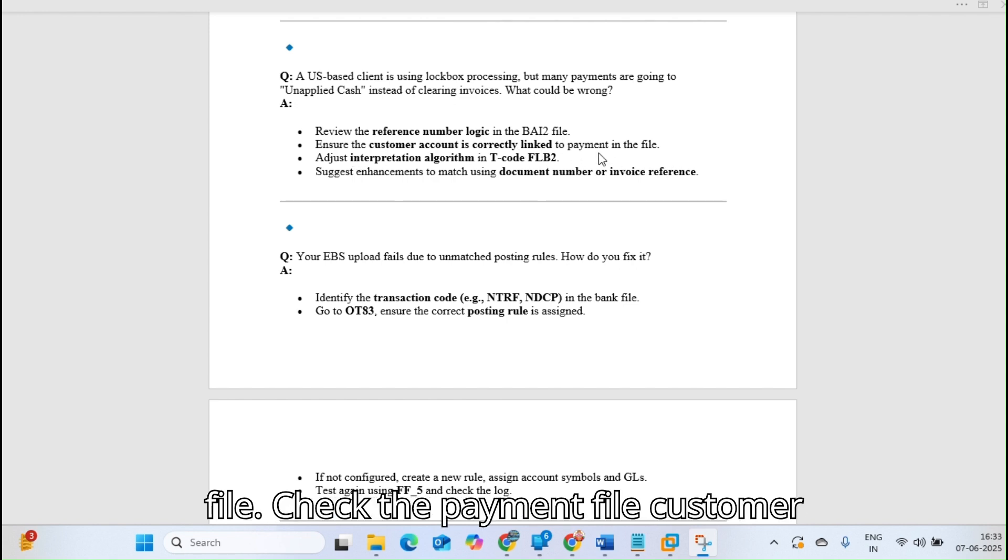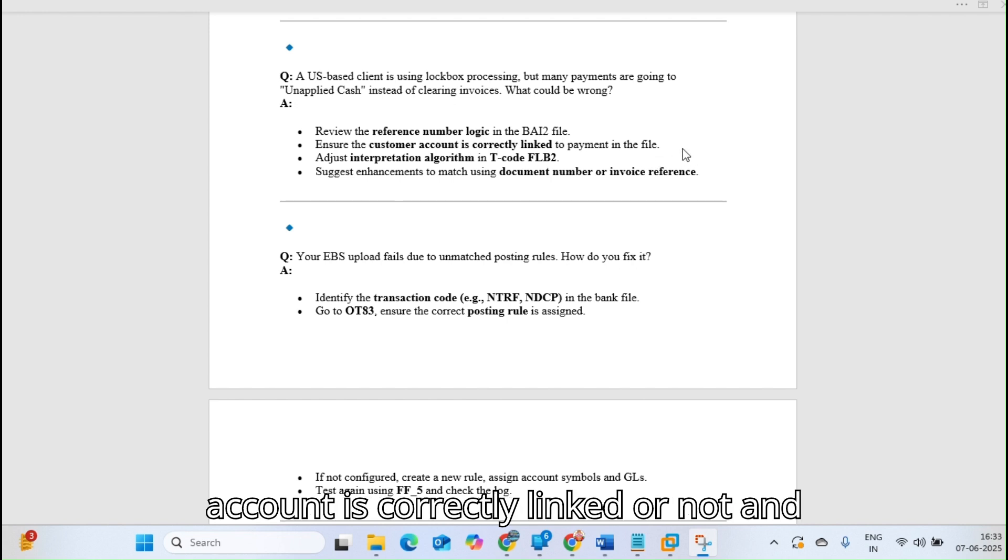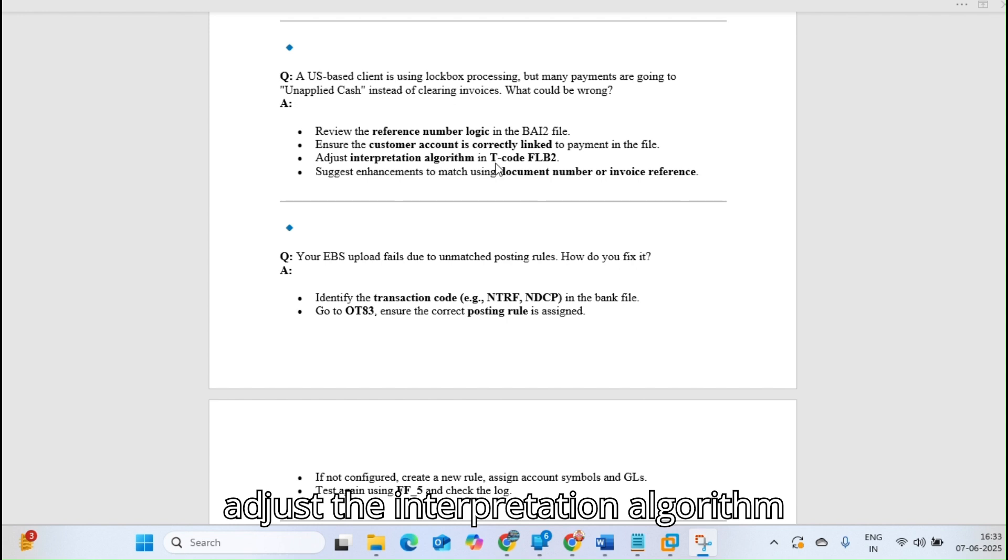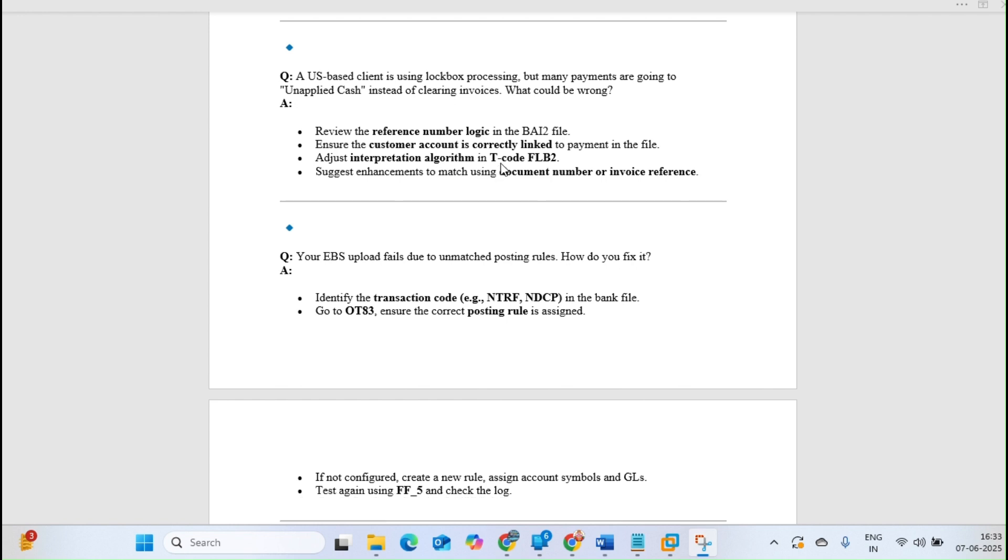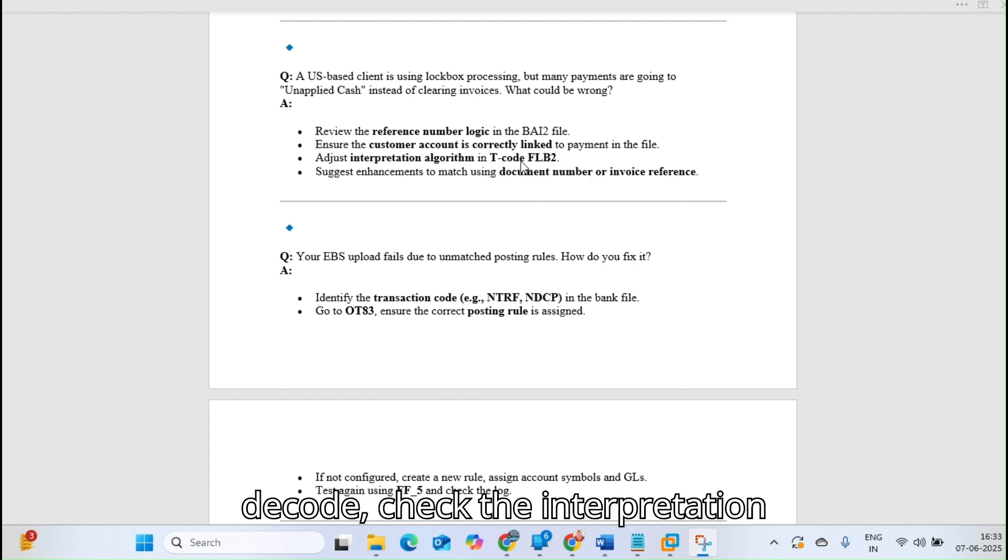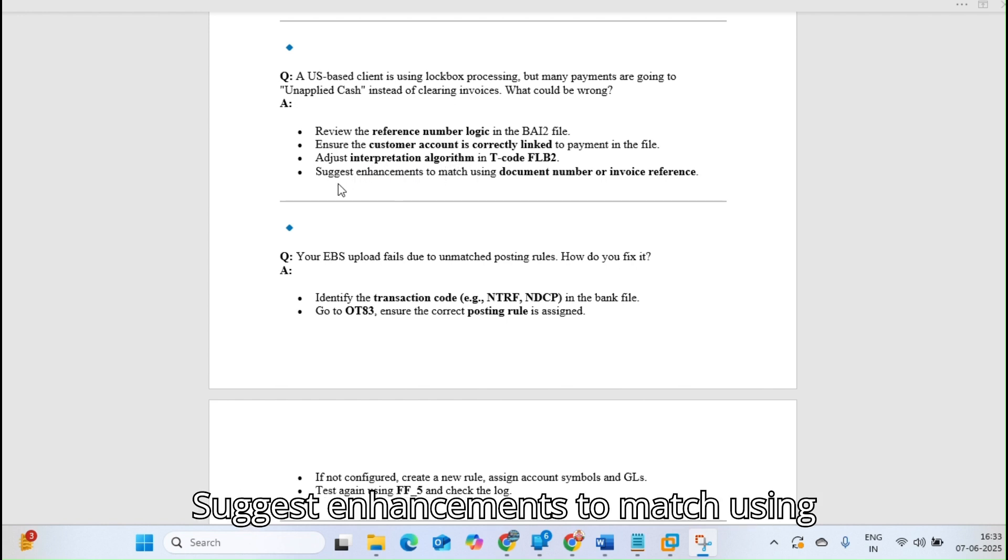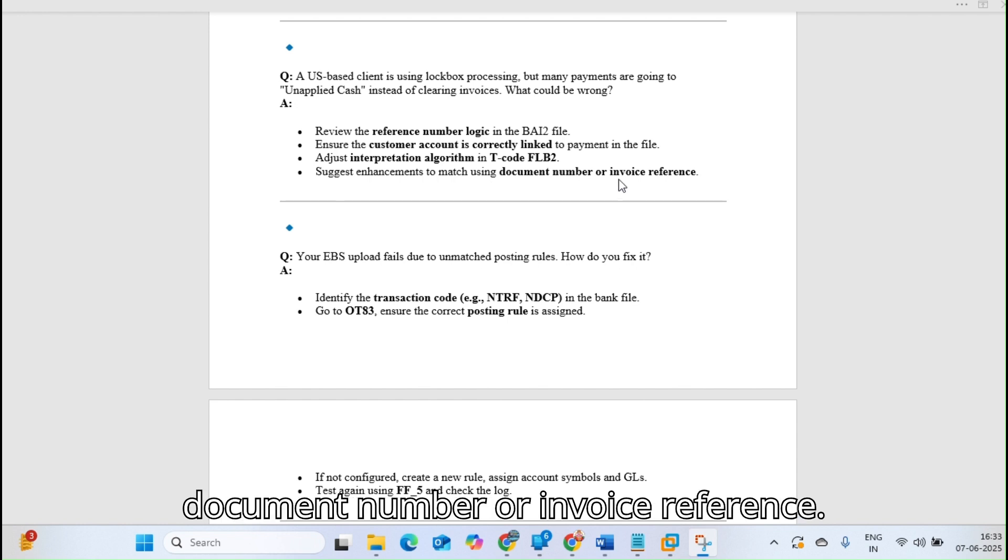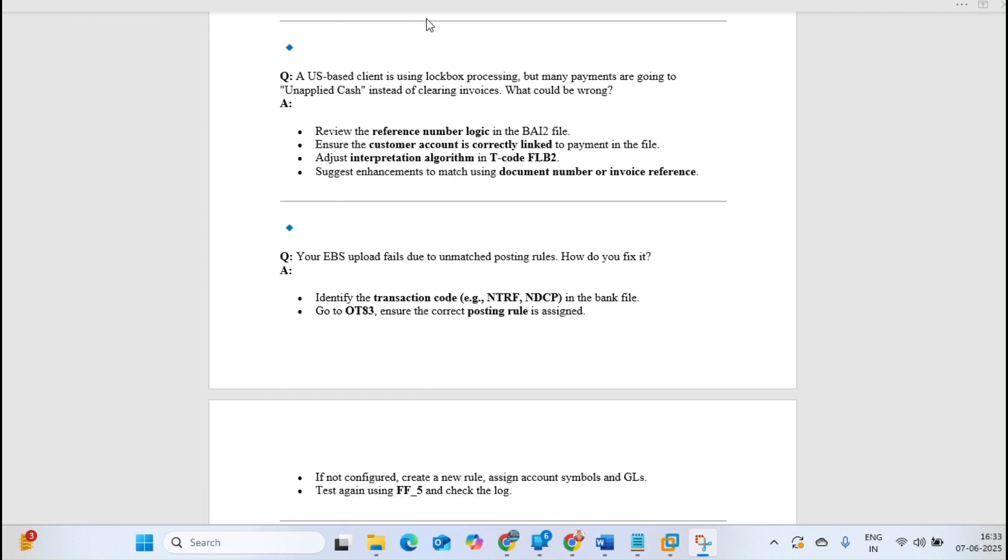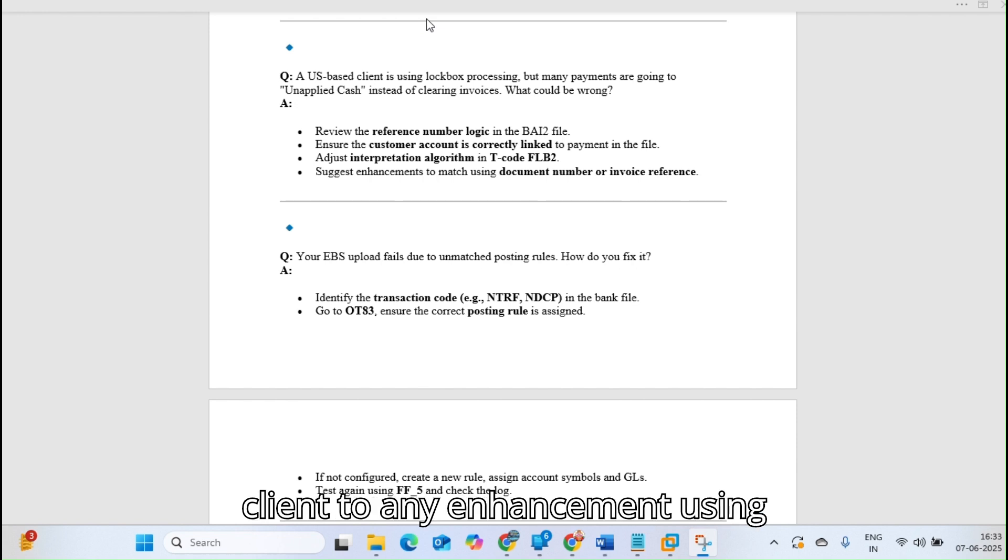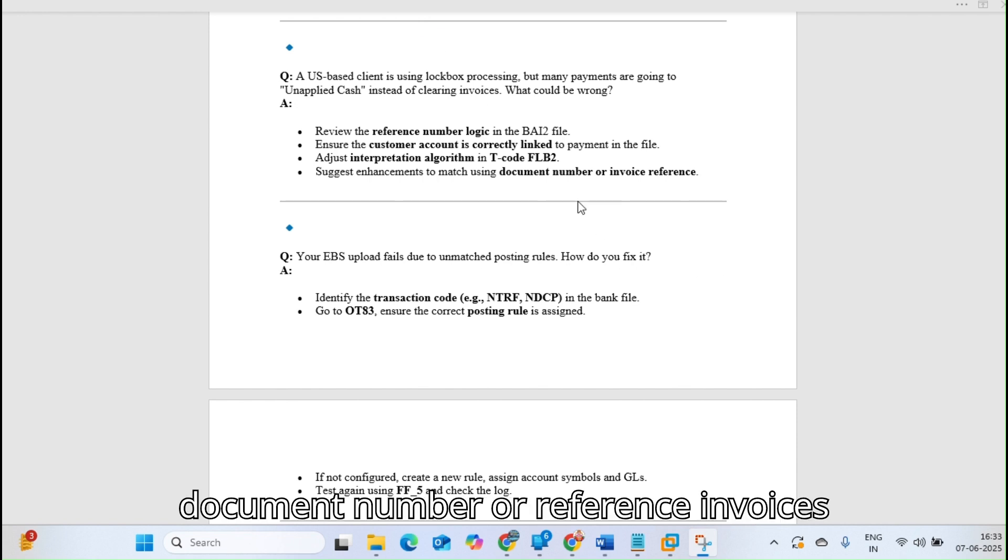Ensure the customer account is correctly linked to the payment in the file. Check the payment file if customer account is correctly linked or not. Adjust the interpretation algorithm from FLB2. In this T-code, check the interpretation algorithm and adjust it accordingly. Suggest enhancements to match using document number or invoice reference.